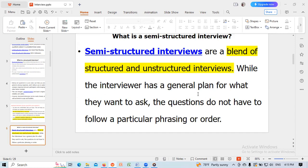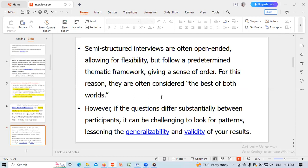Semi-structured interviews are a blend of structured and unstructured interviews. While the interviewer has a general plan for what they want to ask, the questions do not have to follow a particular phrasing or order. Semi-structured interviews are often open-ended, allowing for flexibility but follow a predetermined thematic framework giving a sense of order. For this reason, they are often considered the best of both worlds. However, if the questions differ substantially between participants, it can be challenging to look for patterns, lessening the generalizability and validity of your results.